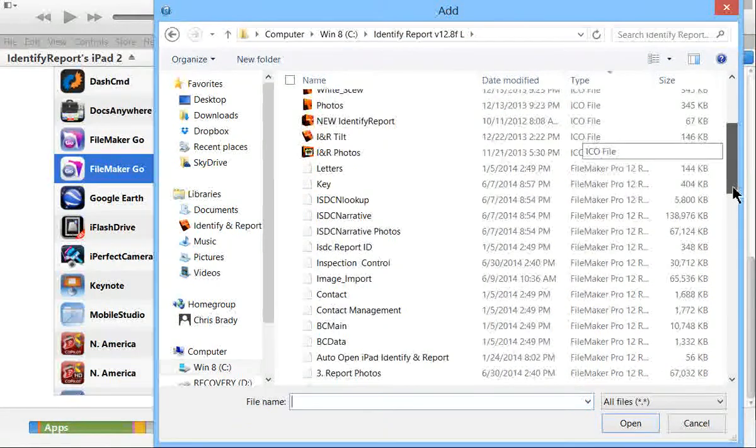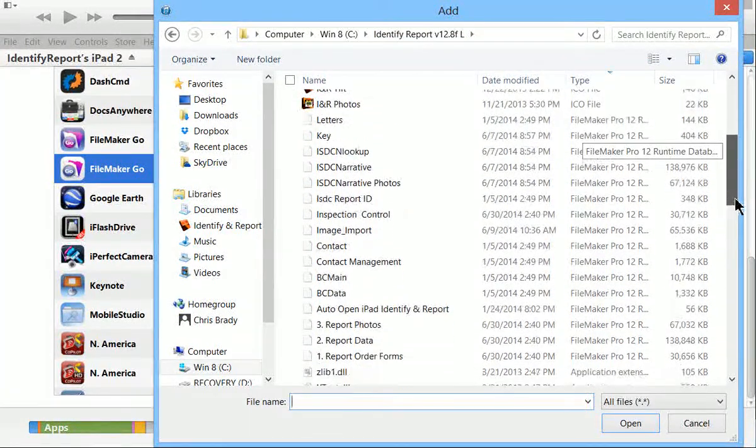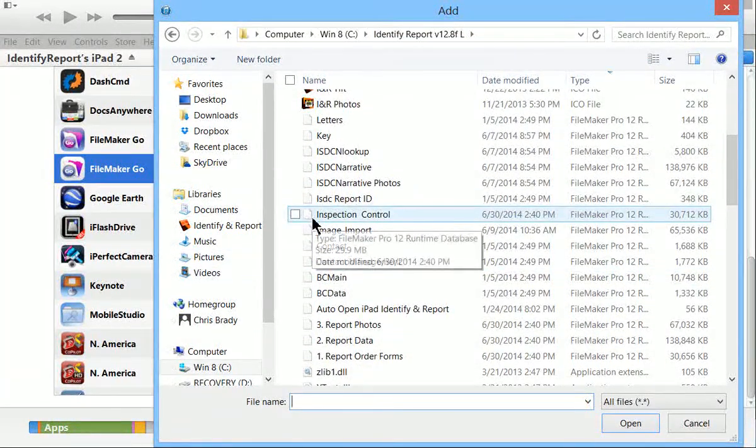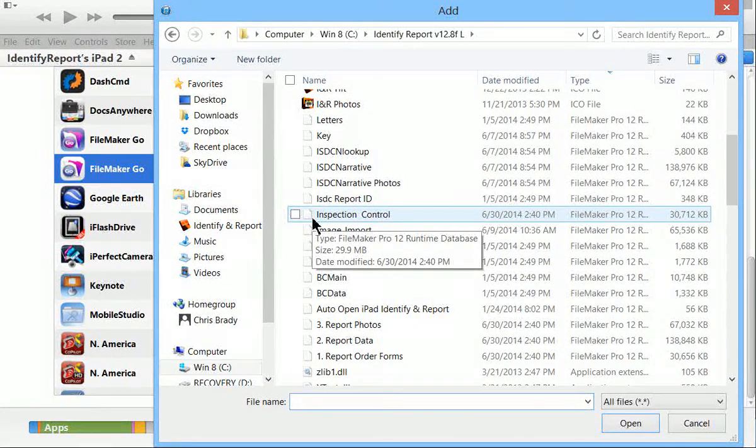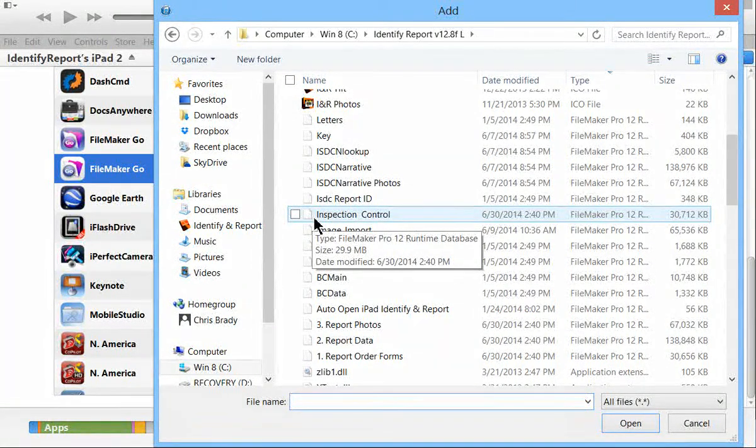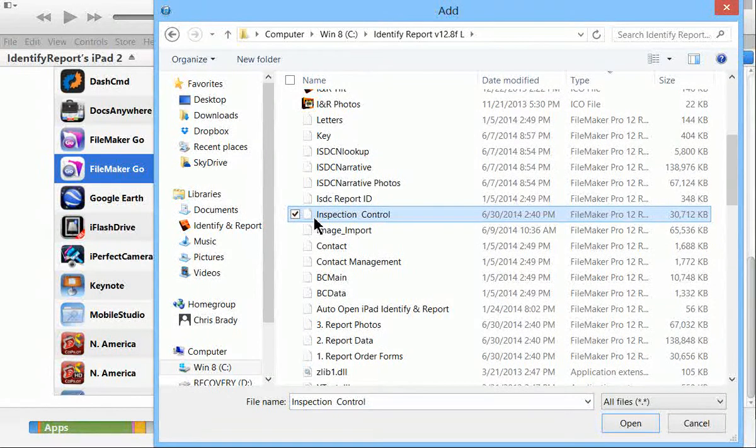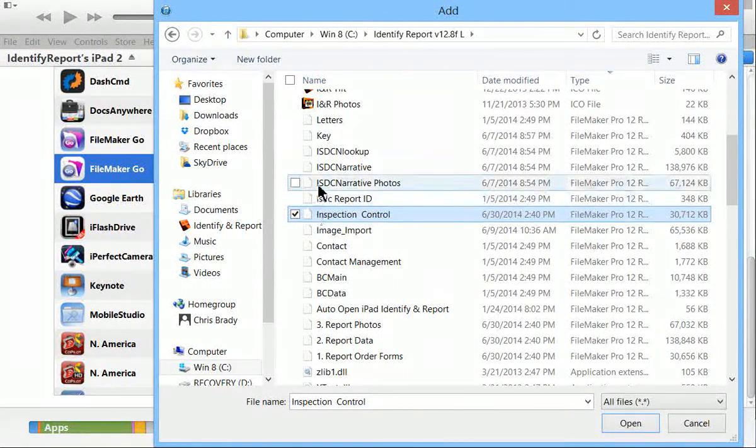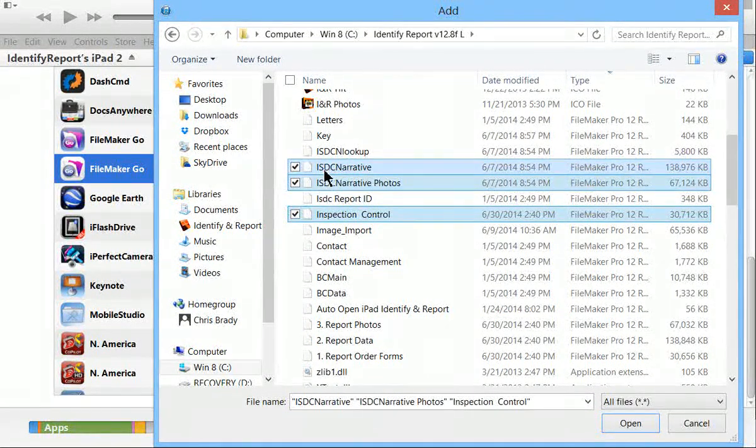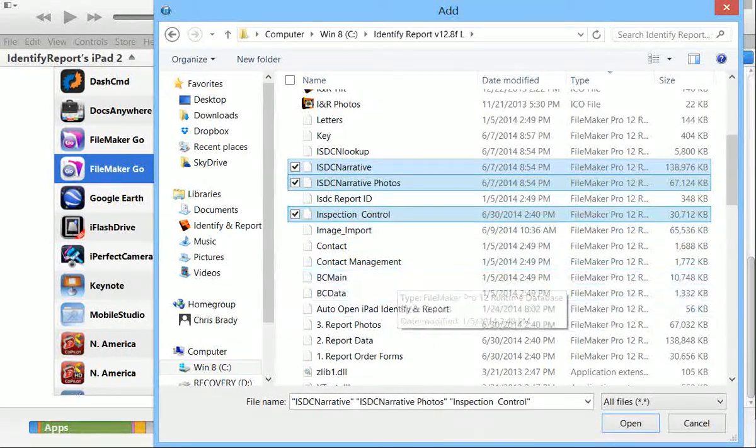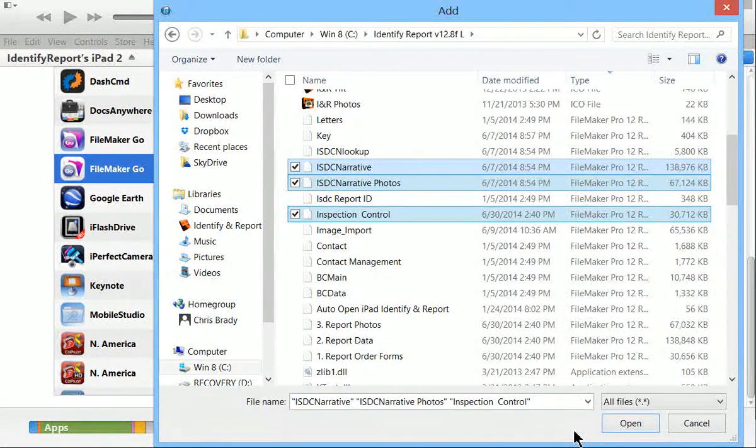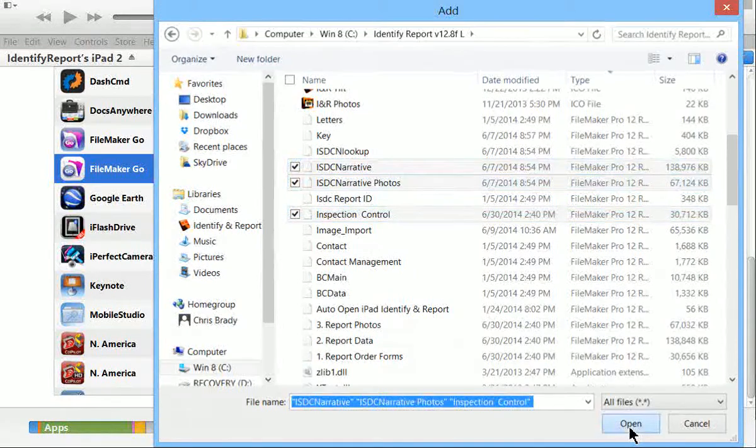You'll need to scroll down a little bit and there are three files that you're going to be moving. Hold the control key down. Select inspection control, narrative photos, and narrative. These three files you're going to be moving 90 to 95 percent of the time. Select open.